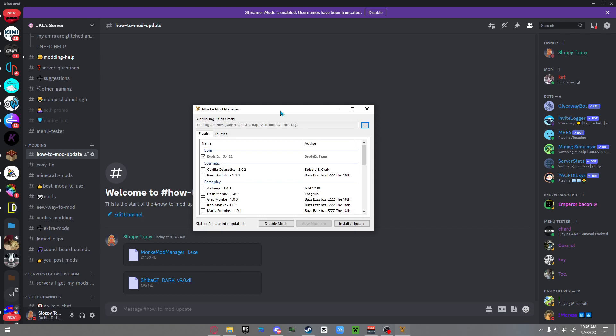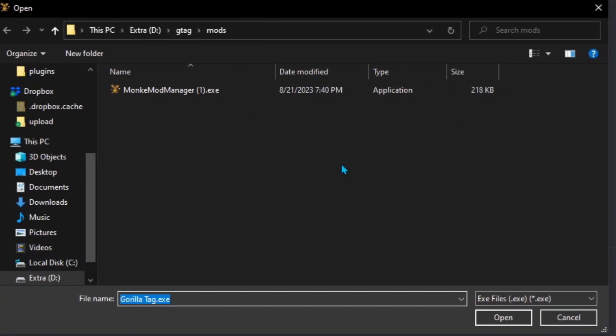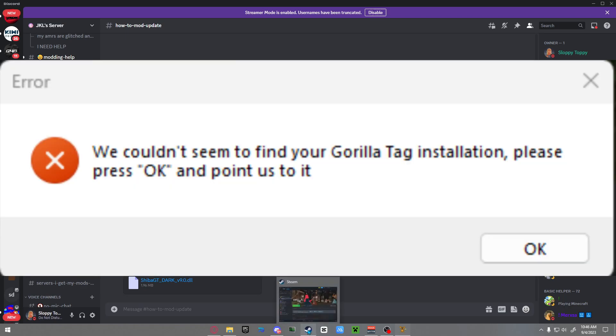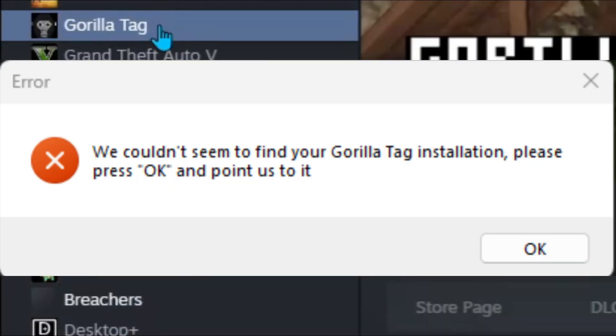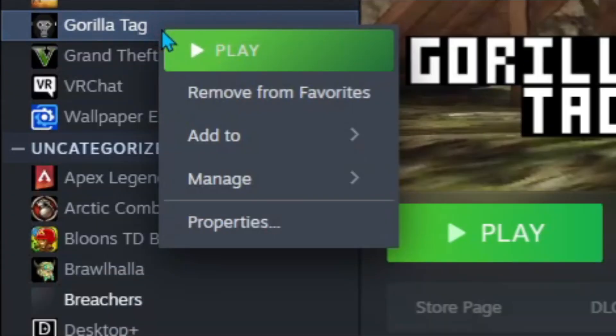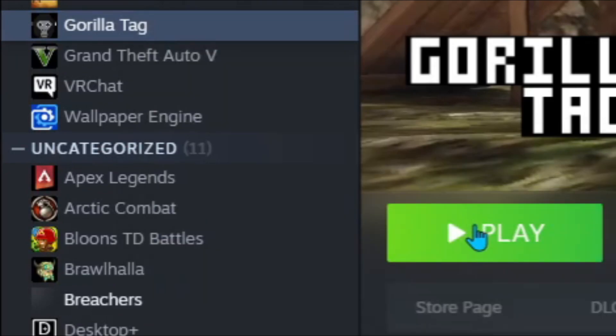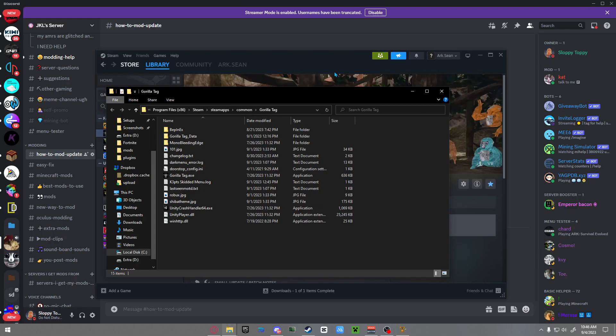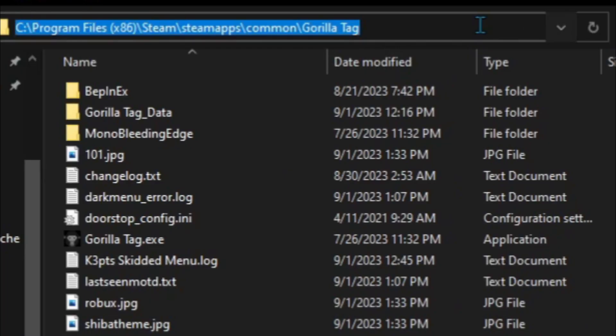all you have to do is click okay, and then this little pop-up should appear. Go to your Steam, right-click Gorilla Tag, manage, browse local files - this is going to be your Gorilla Tag folder. All you have to do is click this little empty space up here so it'll select it, then Ctrl+C, or you can right-click and click copy.